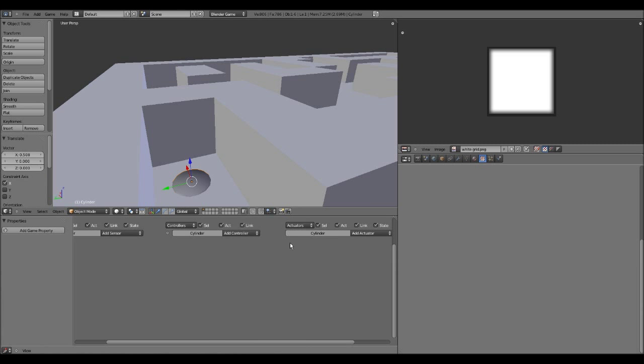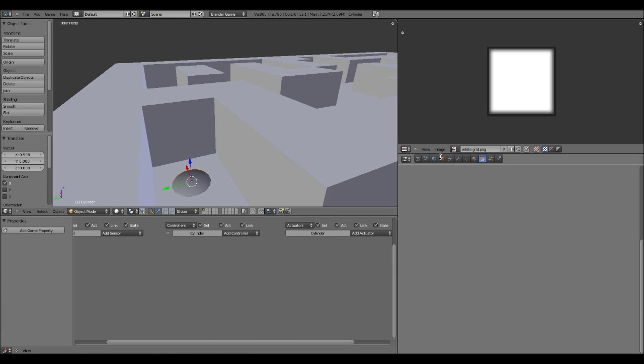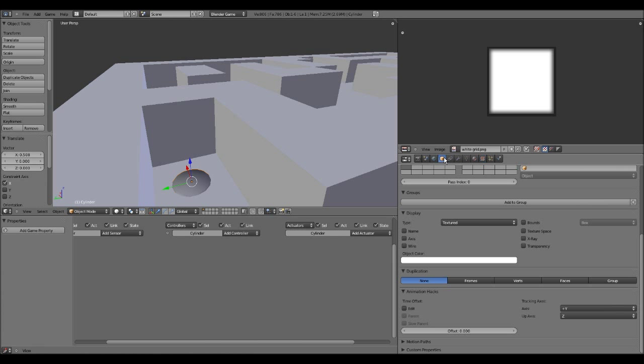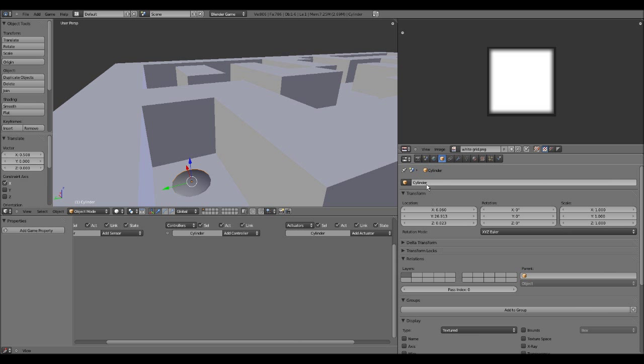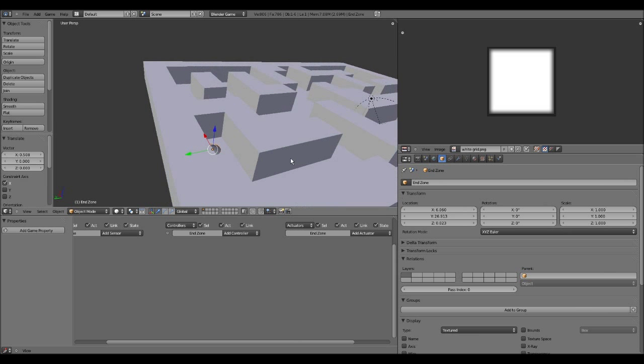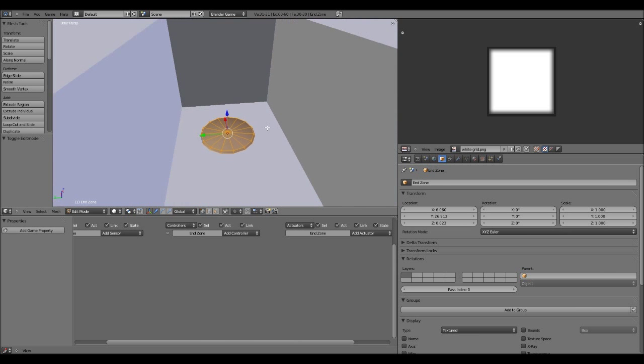So keep it selected. Control up to expand and contract to one of those windows. You want to go to object properties. And it's called cylinder. I want to call this end zone. And this will come into play soon. Pretty soon.